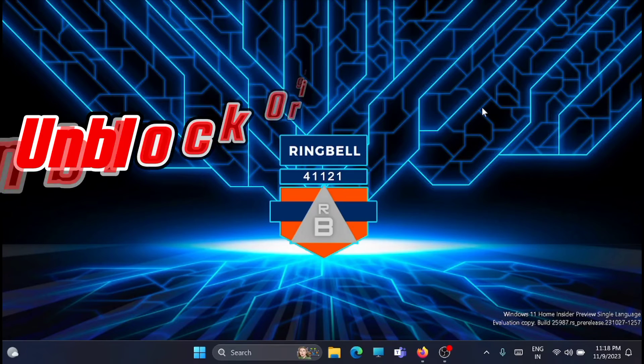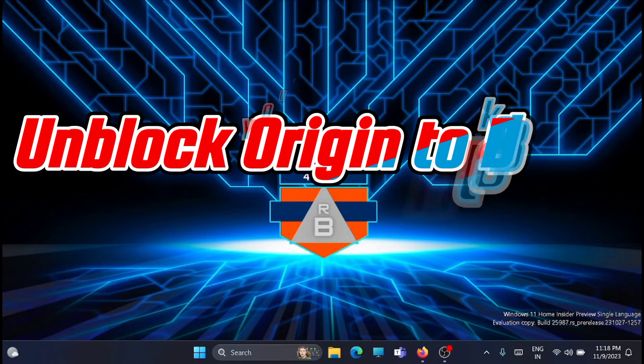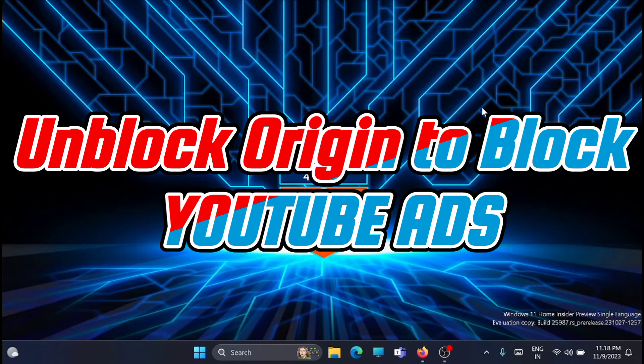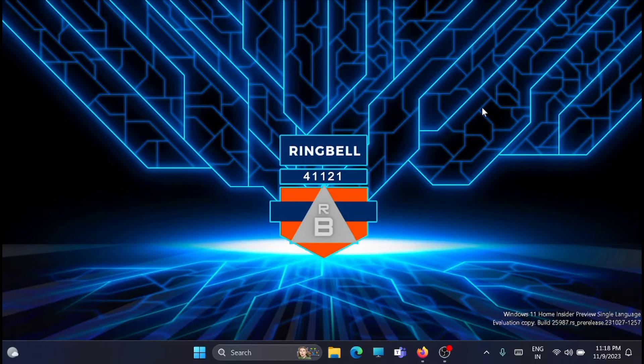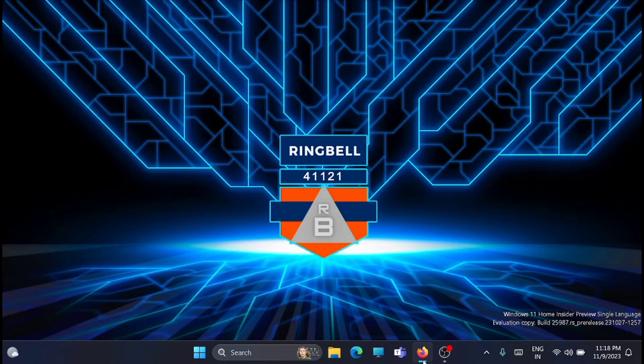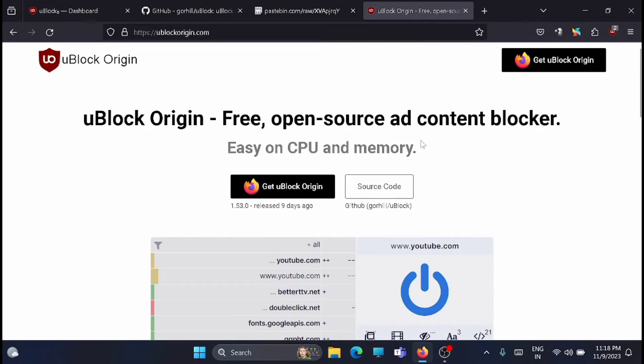Hi friends, in this short video I'll show you how you can use uBlock Origin to block your YouTube ads. This is the latest method. I'm showing this on Firefox. First, you have to go and install uBlock Origin as a plugin.